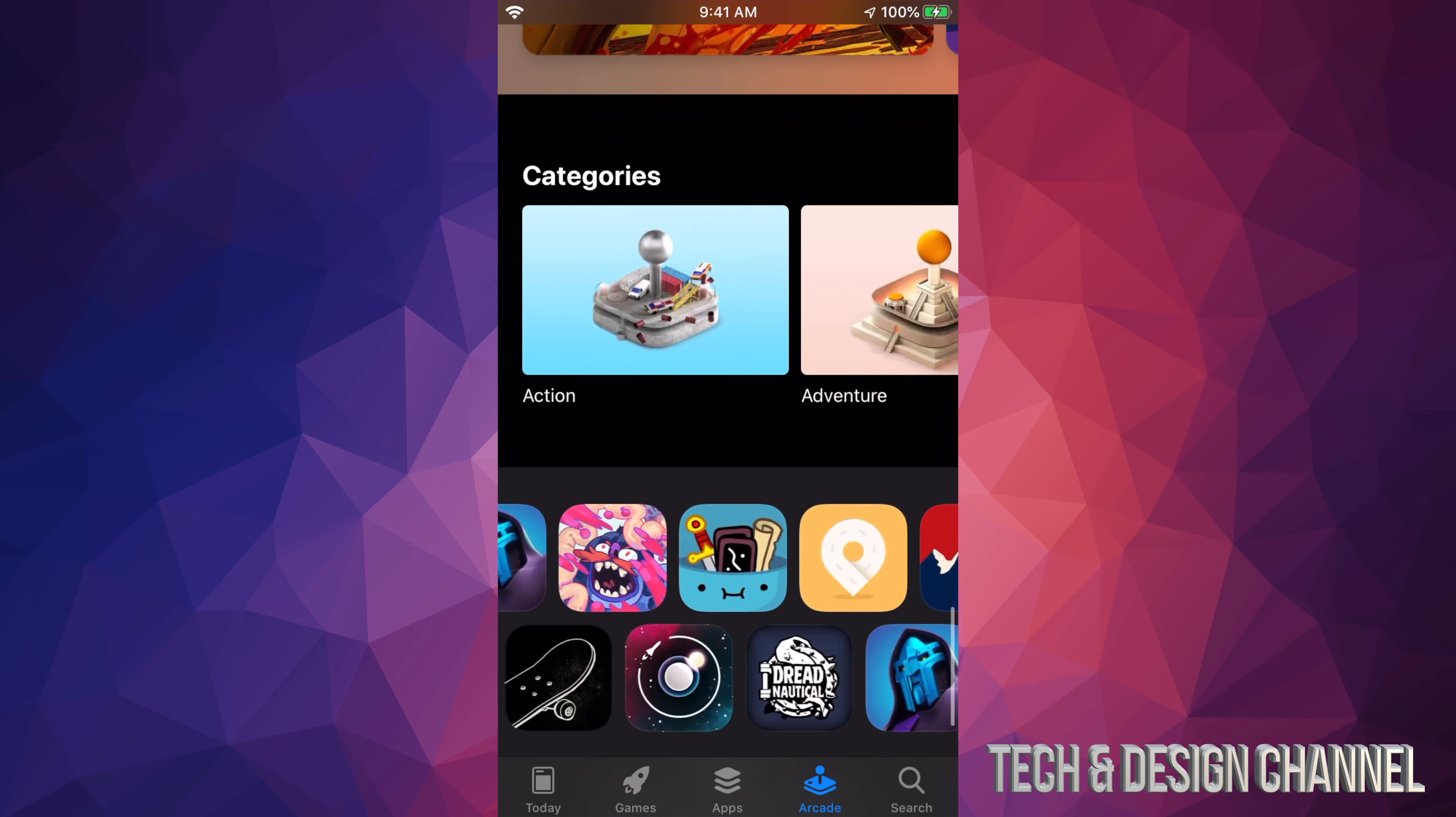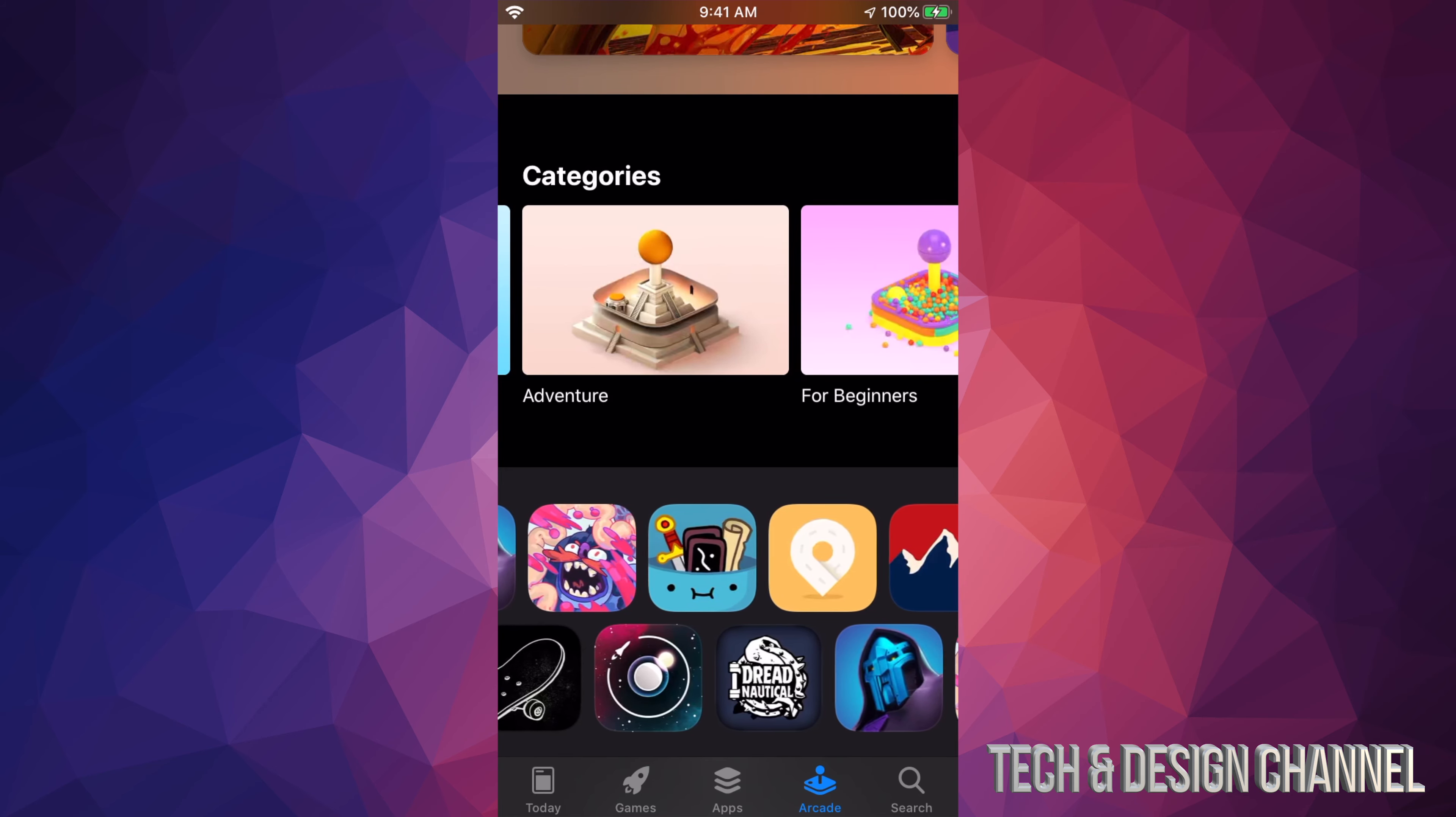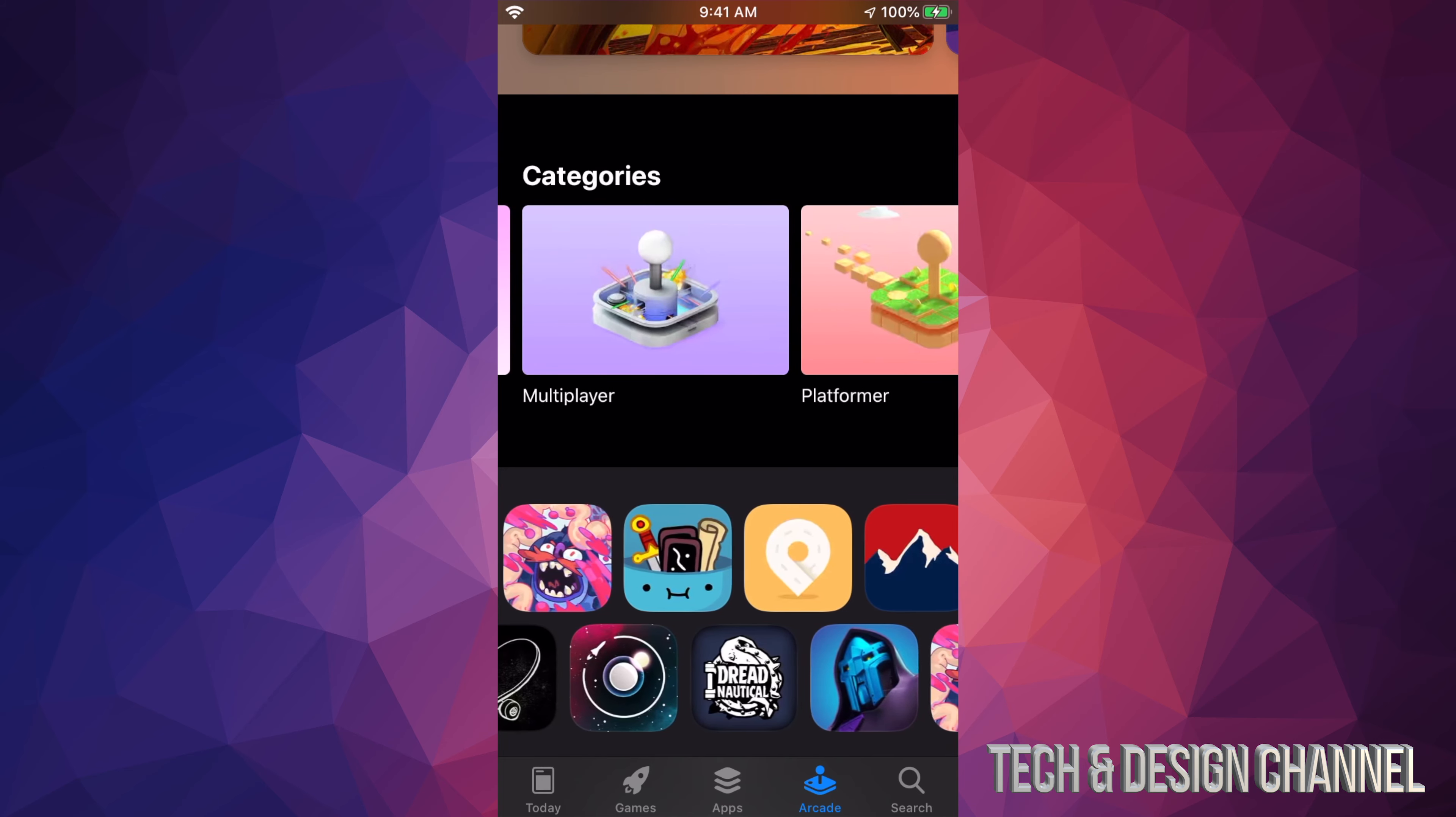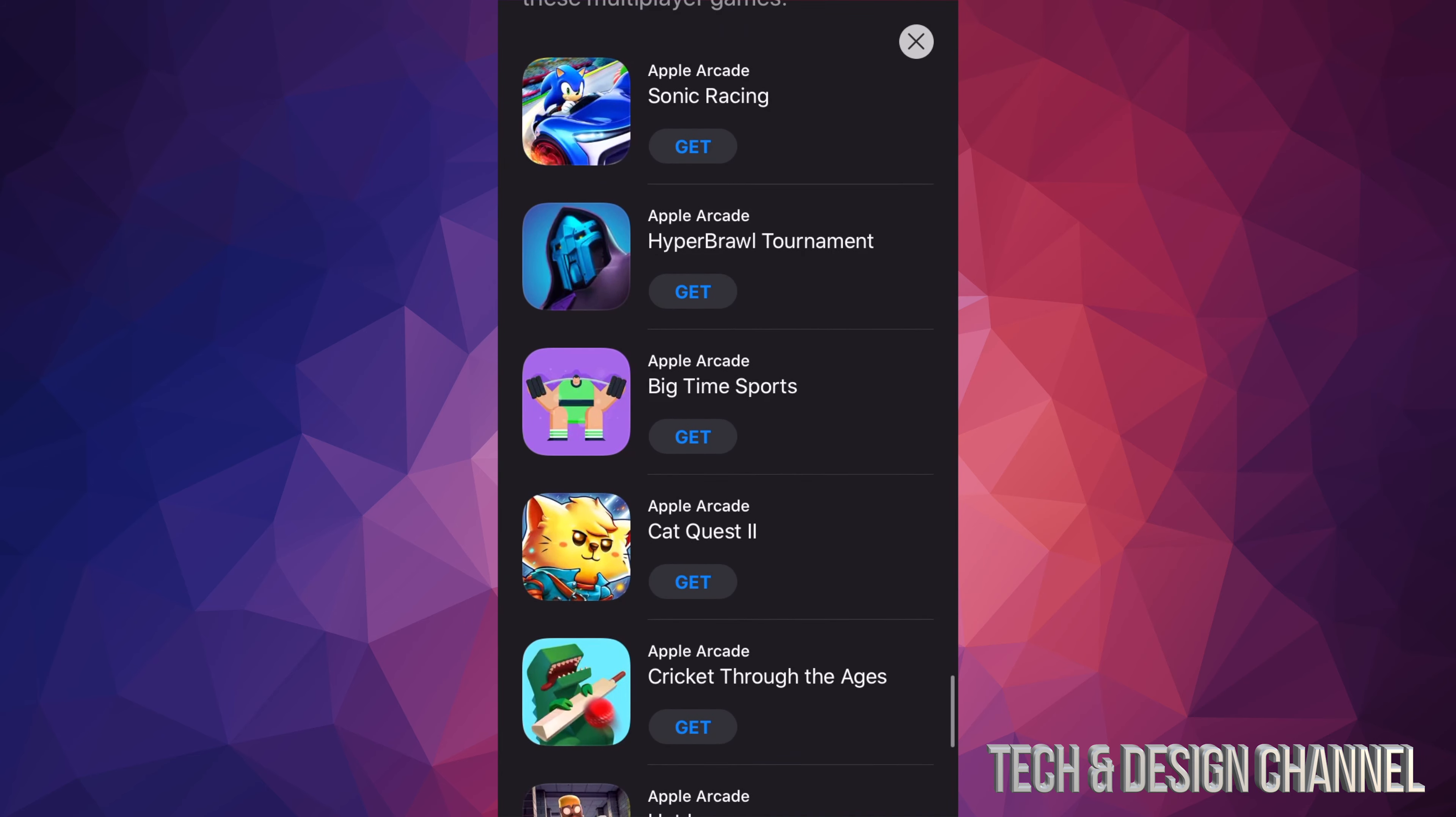If you keep scrolling down, you can see categories. So if you only like action games, you can go right into there, adventure, and so on. For beginners, multiplayer. I'm a big fan of multiplayer games, so let's just go right into there. Here we go, so we can just scroll down and we're going to see all these games right here.